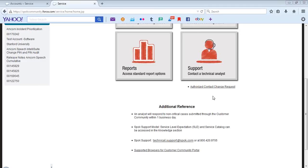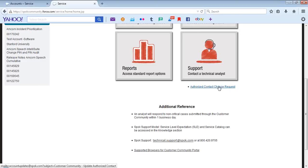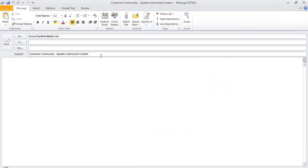If an authorized contact has a change request, as an example, updating the existing contact list, the request can be submitted by clicking on this link and simply sending an email.